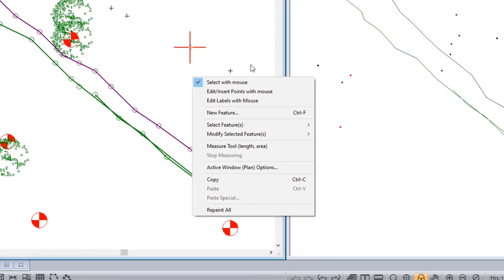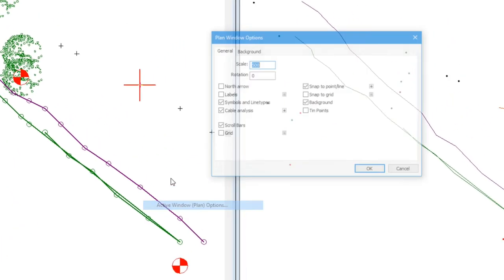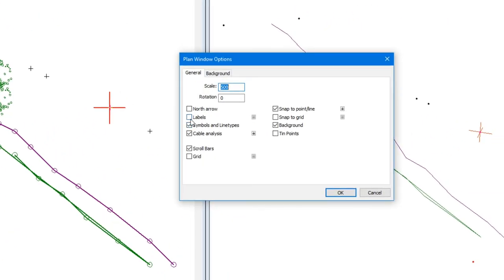That was a right-click active window options where I turned off labels. We can format our labels, and we do talk about that in the second video as well.